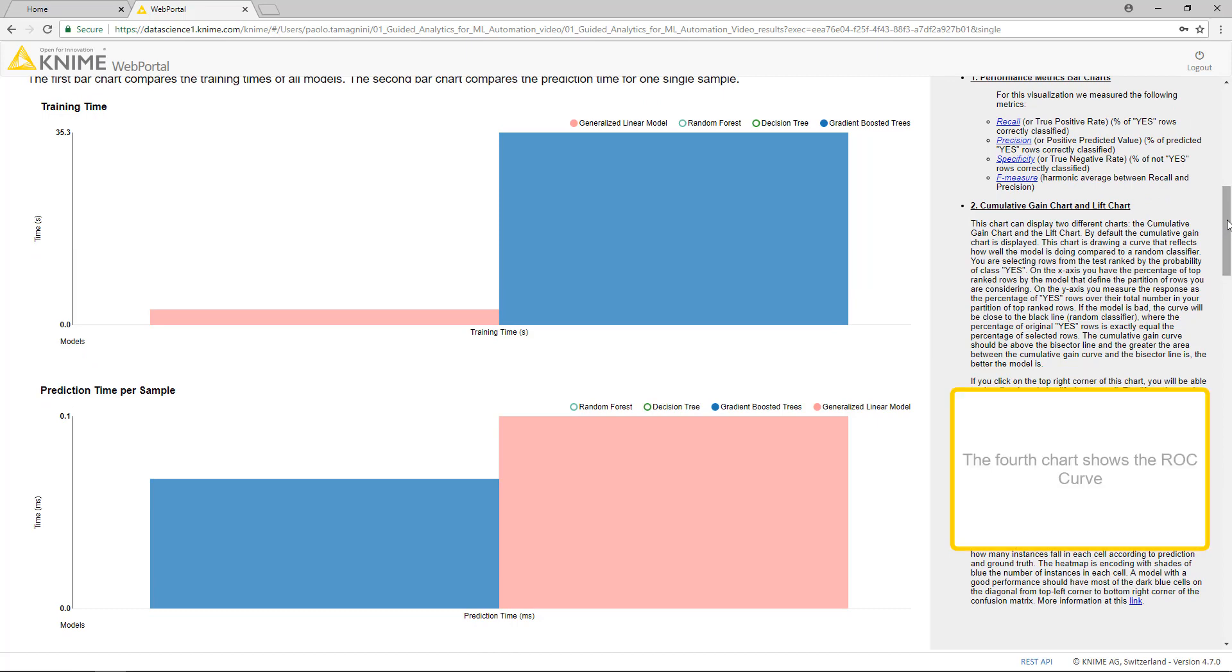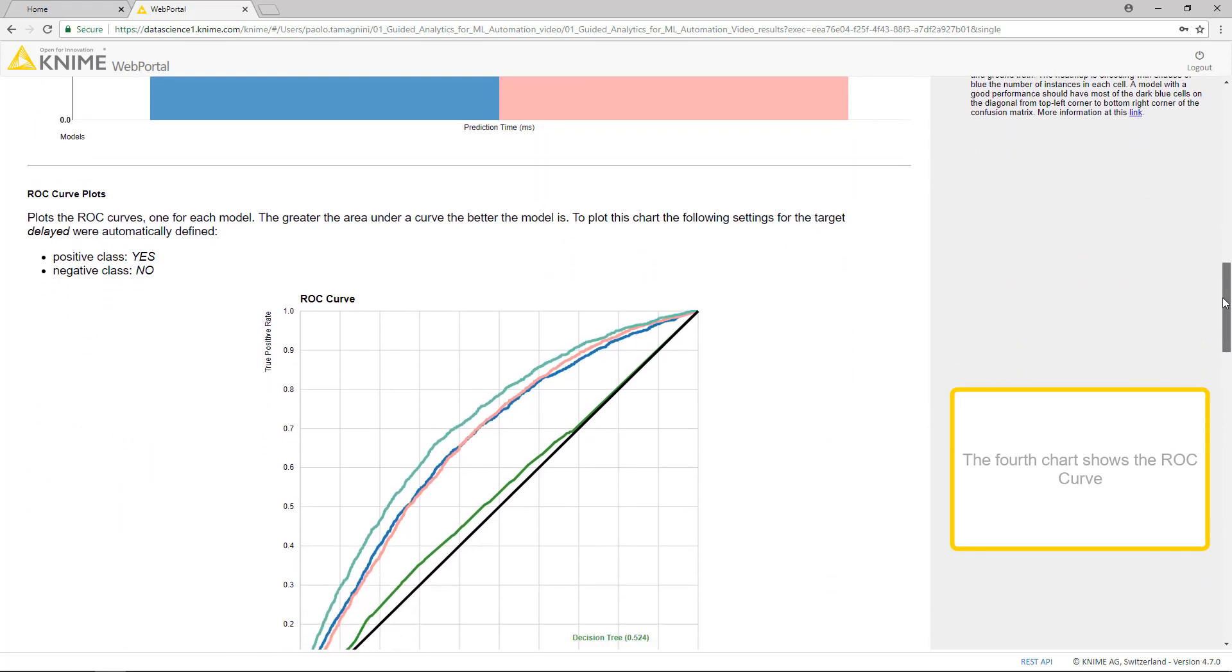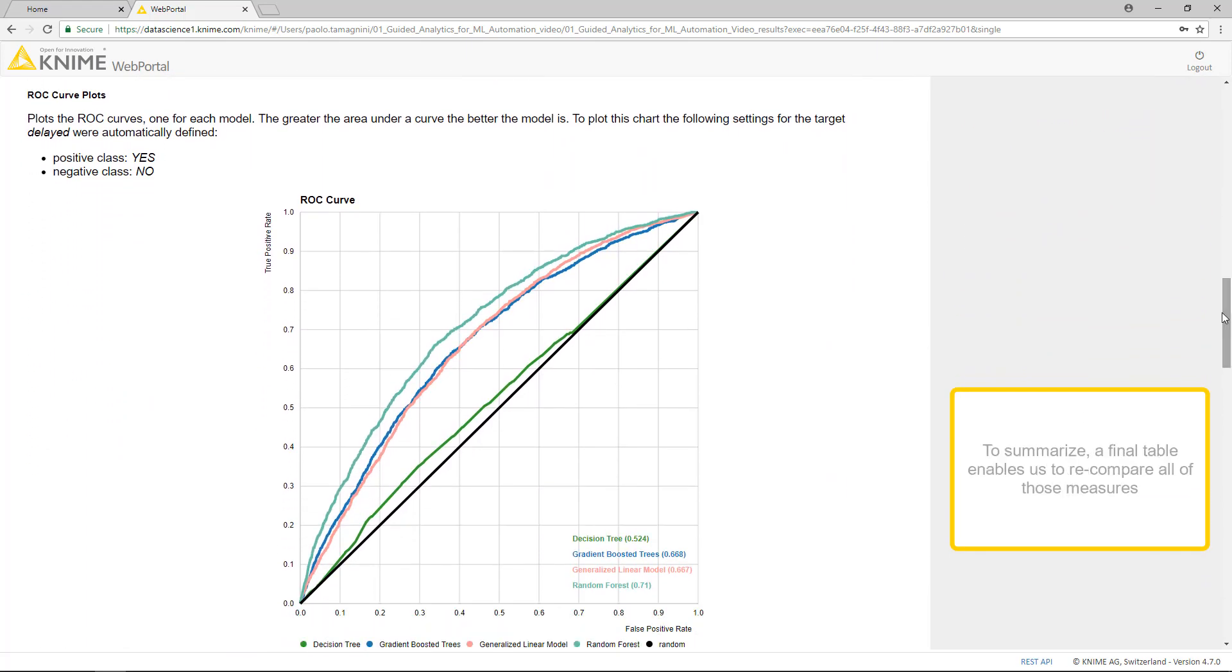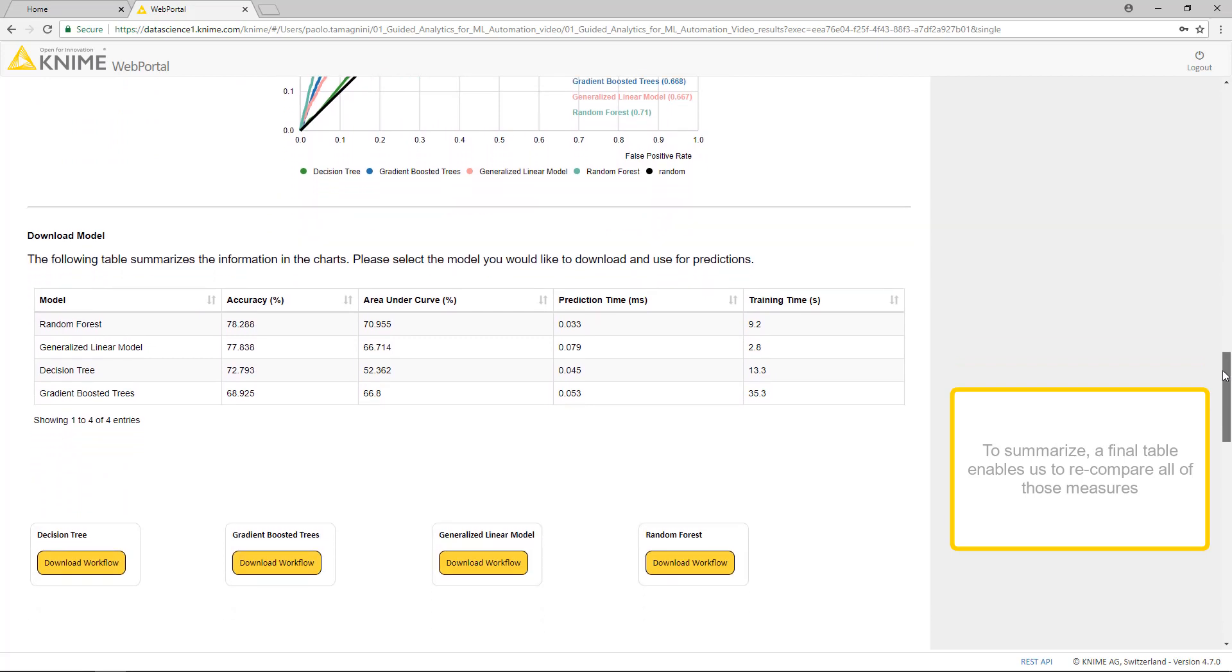The fourth chart shows the ROC curve. Just to summarize, in case we have lost track of the situation, a final table enables us to re-compare all of those measures.